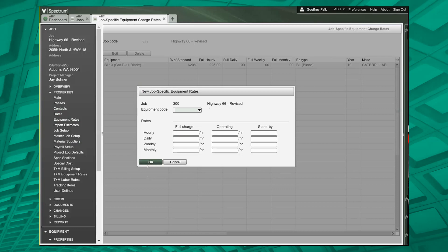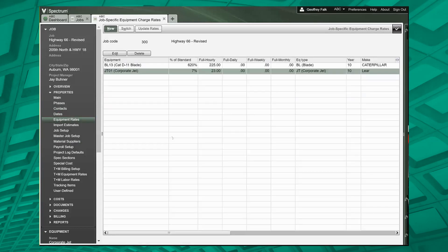What's going to happen is that when the jet is charged to this job, we're only going to charge it out at $23 an hour.